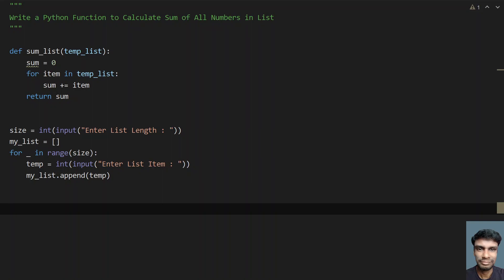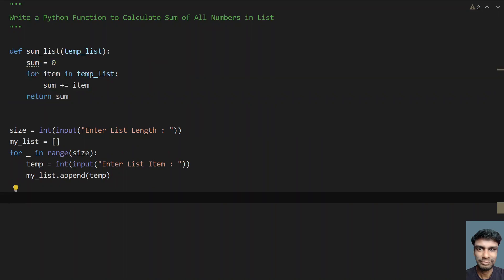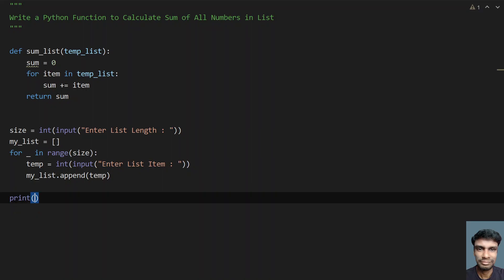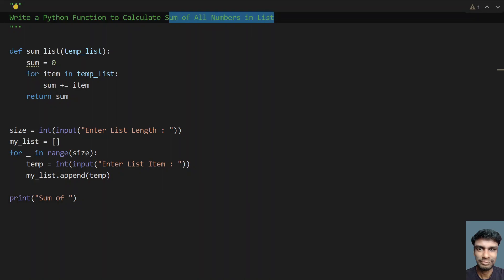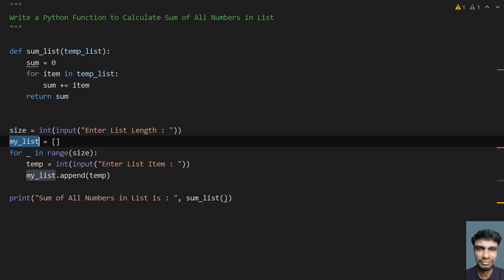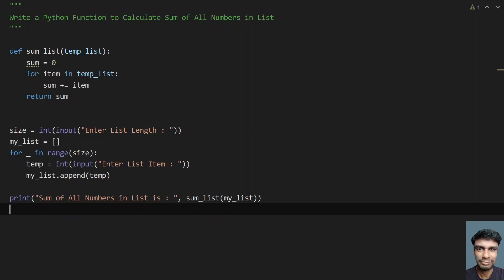Now I have to call the function. I'll use a print statement directly: print 'Sum of all numbers in list is:', and here I call the function sum_list, passing my_list — whatever the user has given as input. So this is the complete program — the complete Python function to calculate the sum of all the numbers in a list.